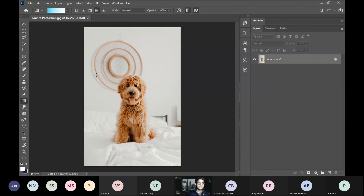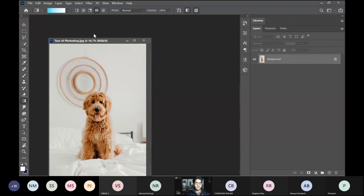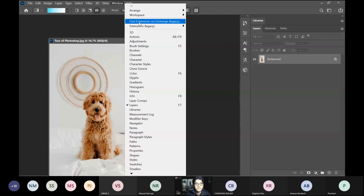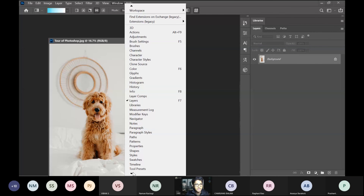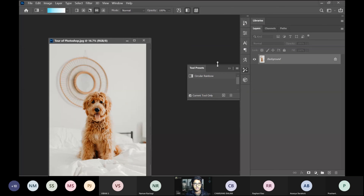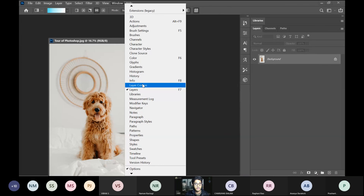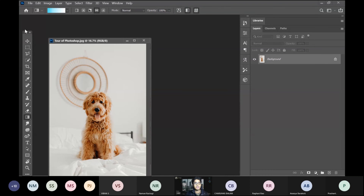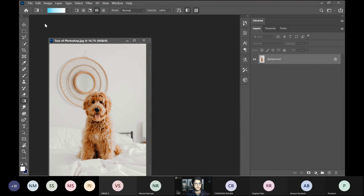A common issue everyone faces is that your toolbar might be missing — you might have something like this where it isn't visible. Don't panic. Just go to Window in the menu bar and you'll see a bunch of options. The sidebar on the left is called the toolbar. Instead of 'Tool Presets,' select 'Tools' and you'll get your toolbar back.